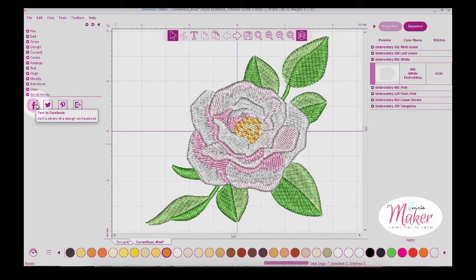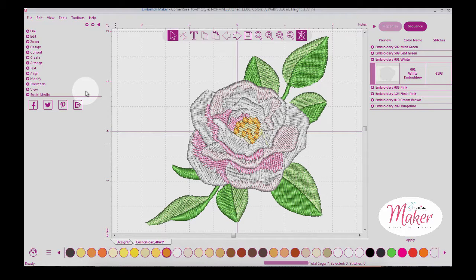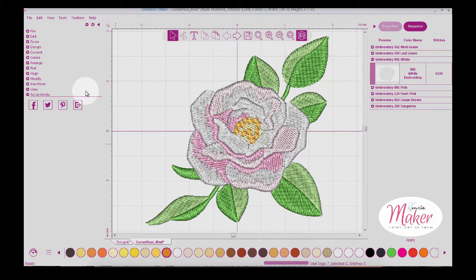So here I've taken you through almost all of the icons inside of Embellish Maker. Stay tuned for the last fundamental video where we'll talk about Craft and Cut and using it inside of Embellish Maker.